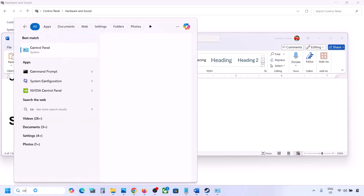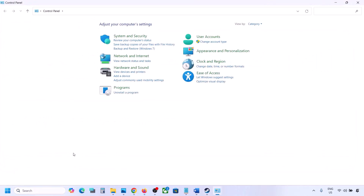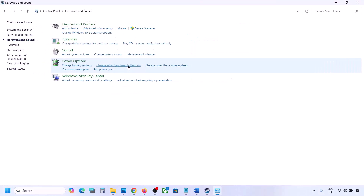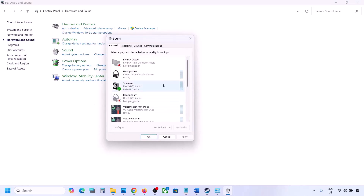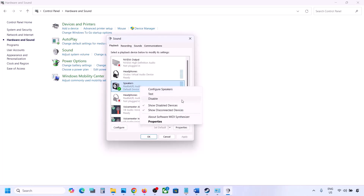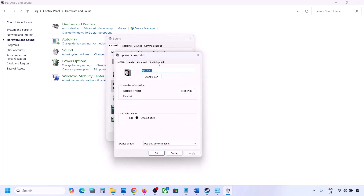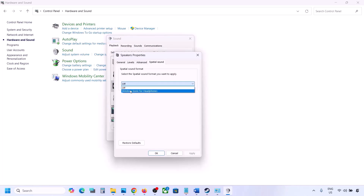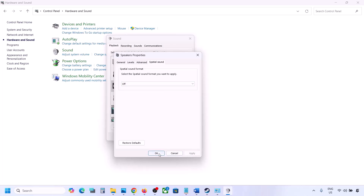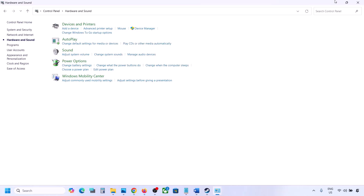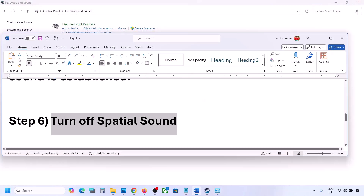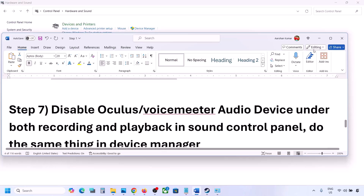The next step is to turn off Spatial Sound. Again, go to Control Panel → Hardware and Sound → Sound. Select your speaker, go to Properties, and then go to the Spatial Sound tab. If it is set to Windows Sonic, turn it off and click OK. Or vice versa — if it is already off, try enabling Windows Sonic and check.